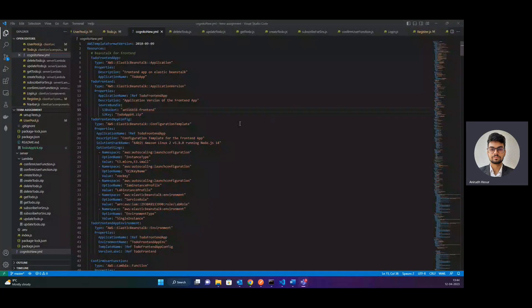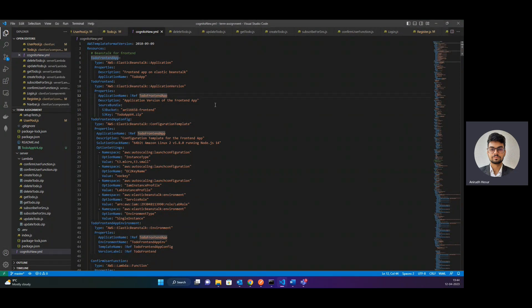Hi, hope you're doing well. This is Anirudh and I would like to demonstrate my cloud assignment. This assignment is basically a simple to-do app where a user can create, read, update, and delete tasks. A user will also be able to log in.